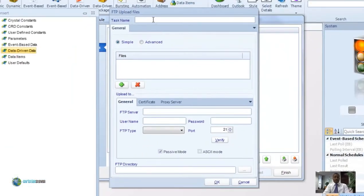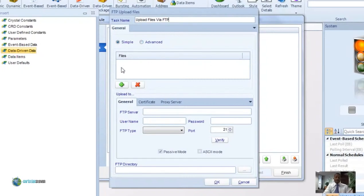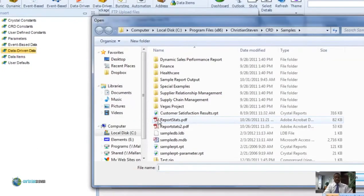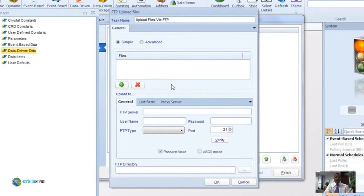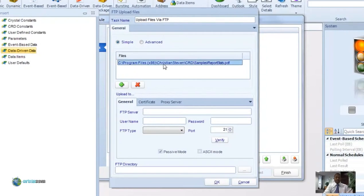First we're going to cover FTP upload. Go ahead and name this task. There are two different ways we can look at it: simple or advanced. Let's talk about simple first. Click on the plus button to add a file to be uploaded, then simply select the file that you want to upload. Keep doing that until you have added all the files you want to upload by FTP.